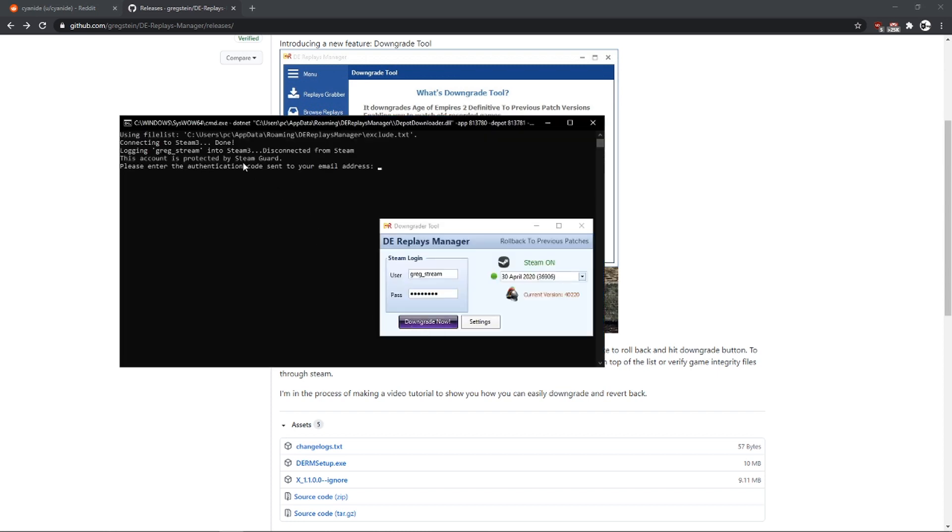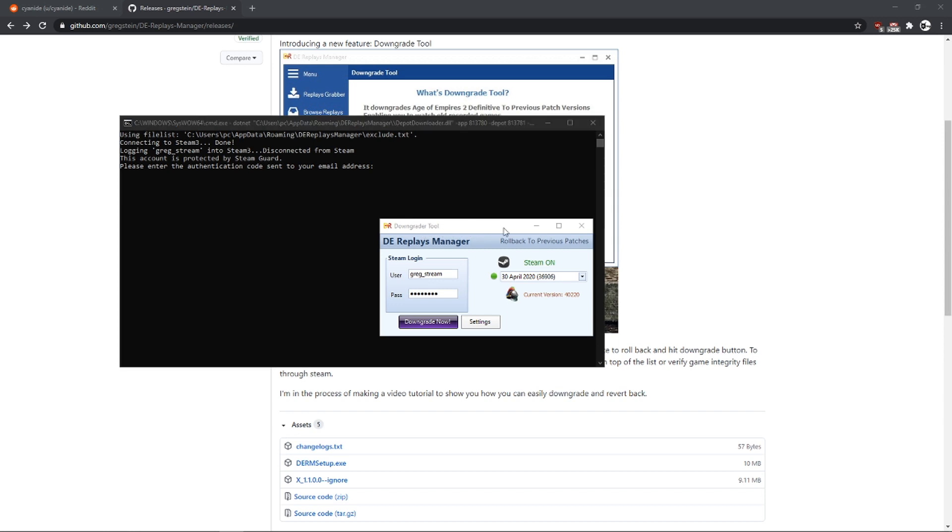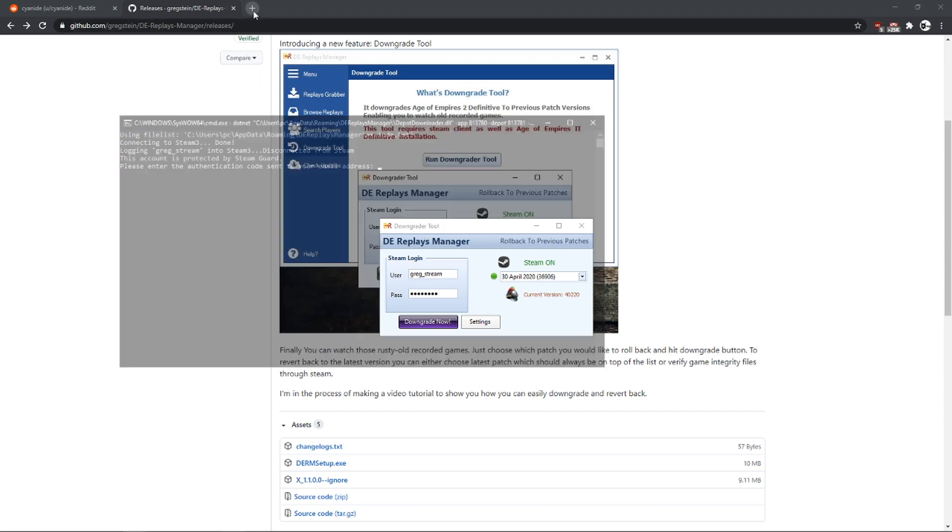And as you can see here, I have my account protected with two authentication, or by the steam guard, so it requests a code. So I am just going to go to my email.